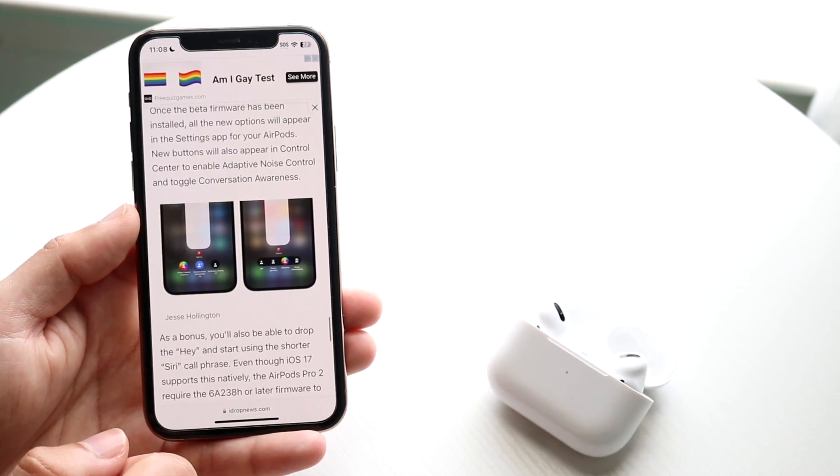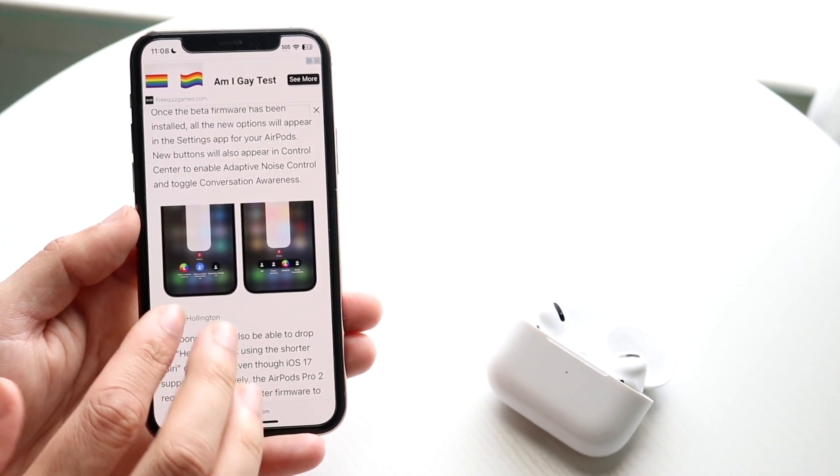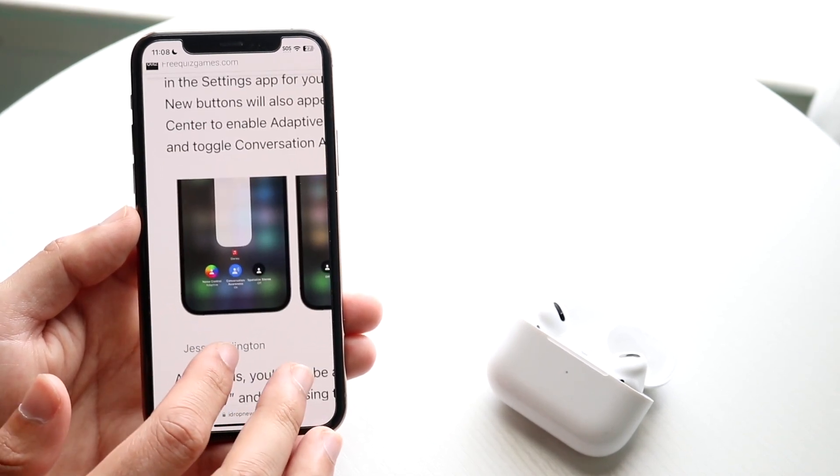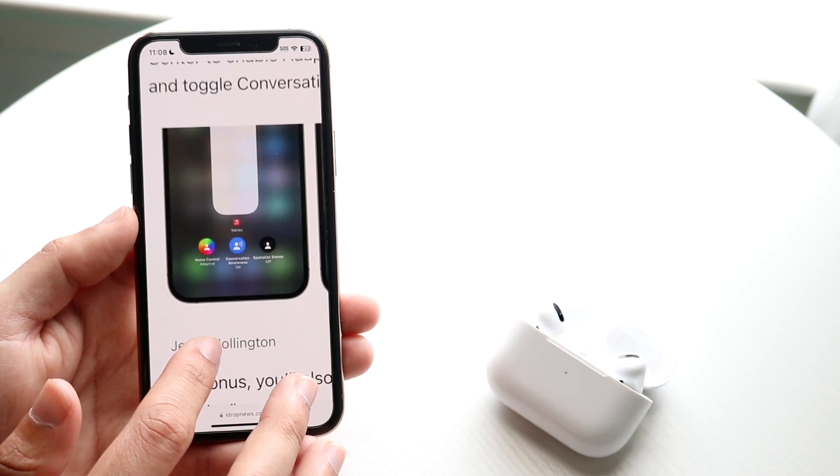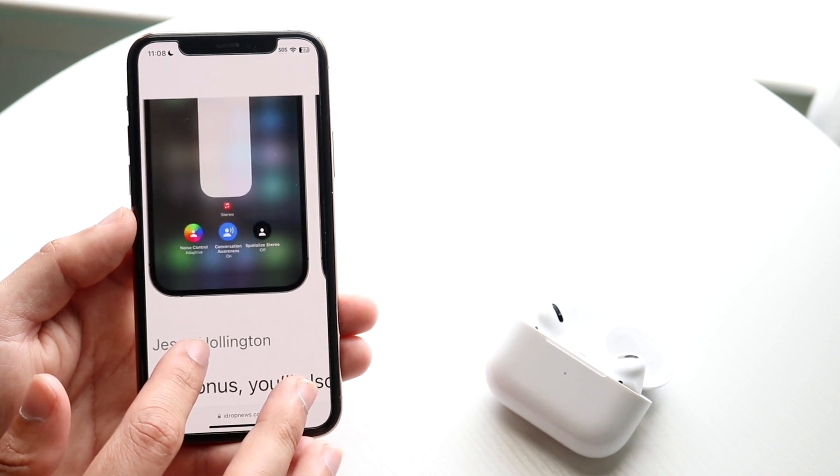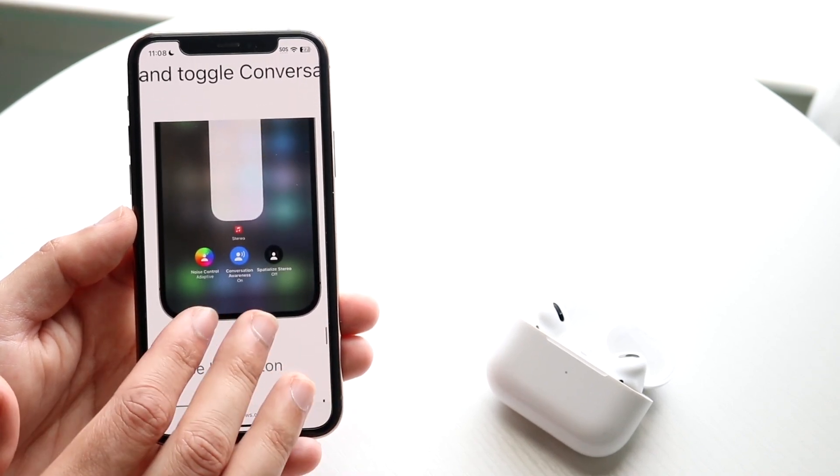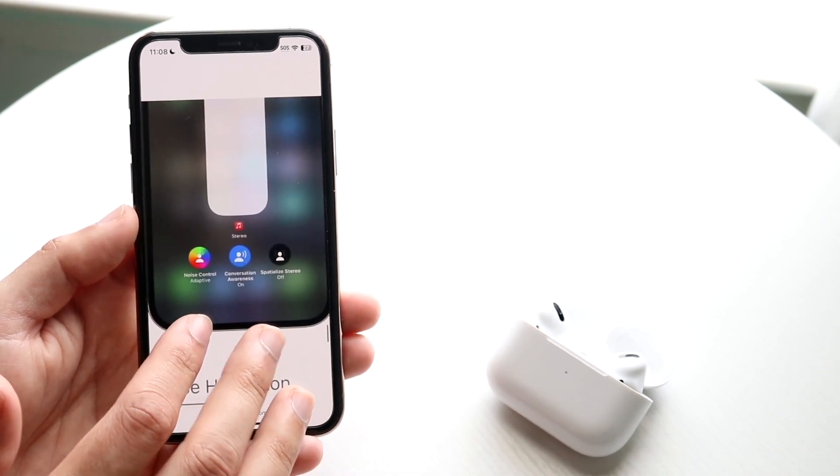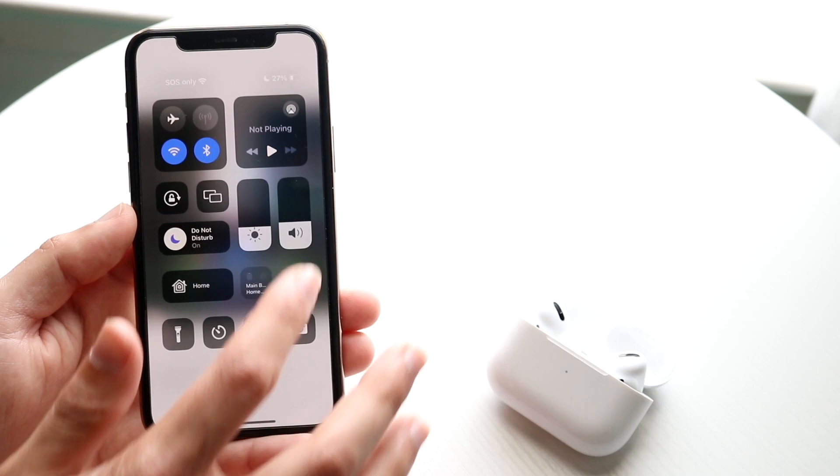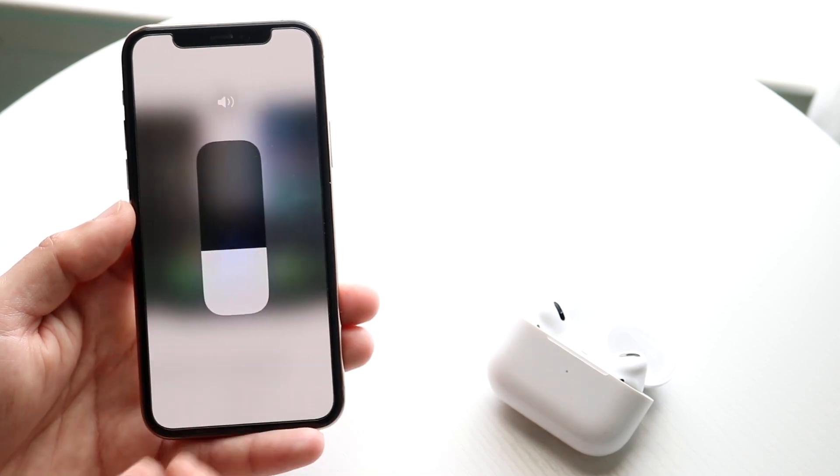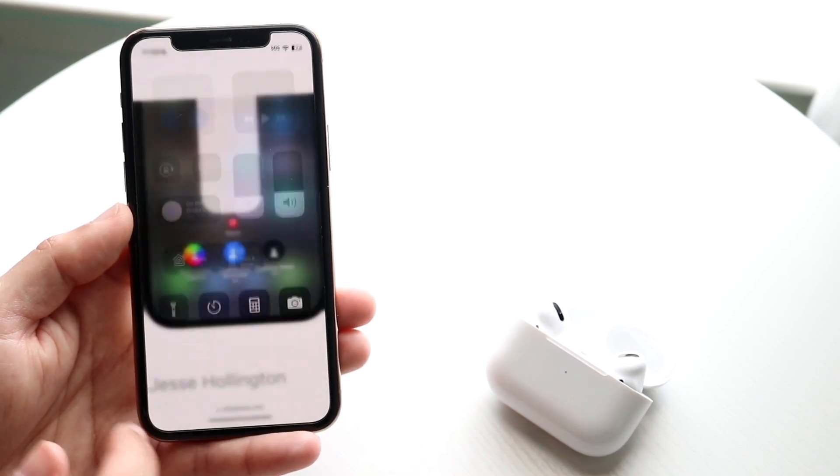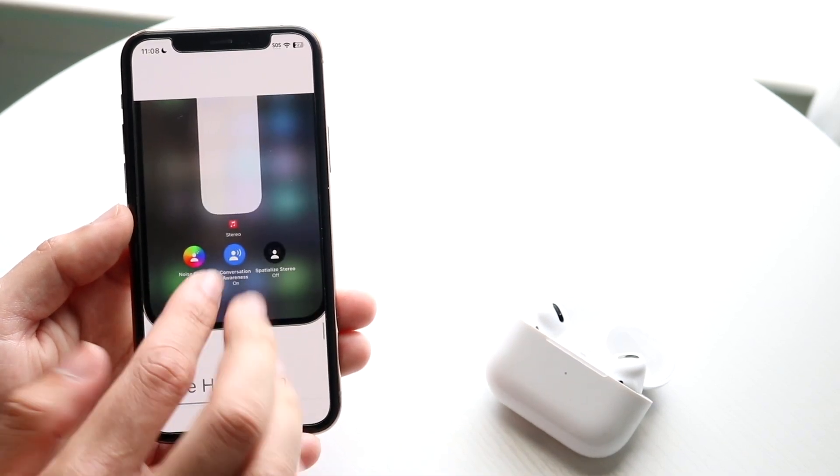Now I have this specific article from iDrop News—thank them so much for making screenshots of this. You can see that when you're swiping down from here and holding down here, you should see three toggles at the bottom.